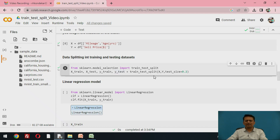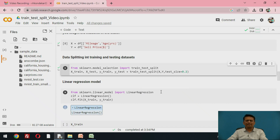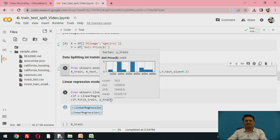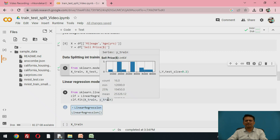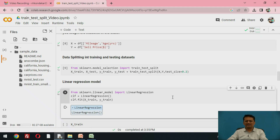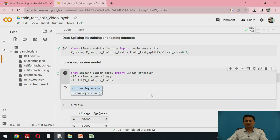Once this data is available, we can use it to develop a model. In this example, we will be developing a linear regression model. When developing the model, make sure the data you use is the training dataset. We again import the linear regression model from the scikit-learn library, and the model is created by fitting the training data — X_train as input and y_train as output.